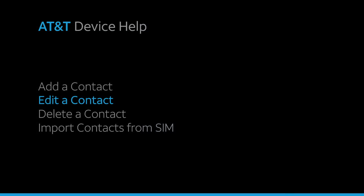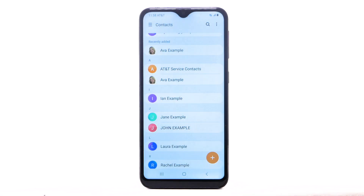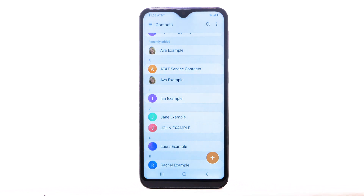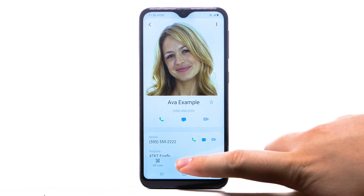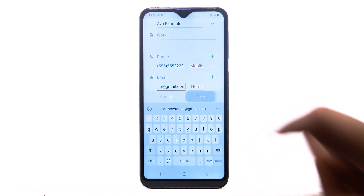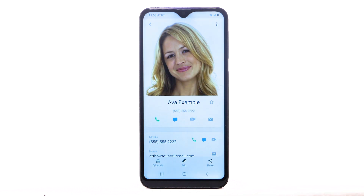Edit a contact. To edit a contact, from the contacts list, select the desired contact. Select Edit. Enter the desired information and select Save when finished.